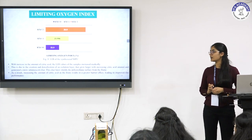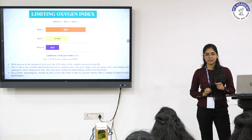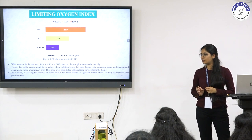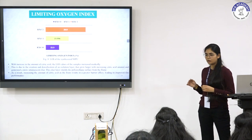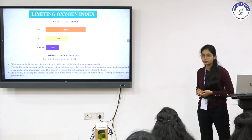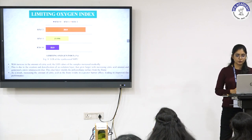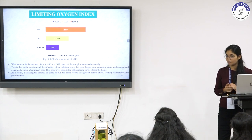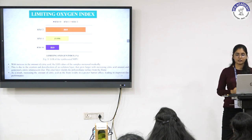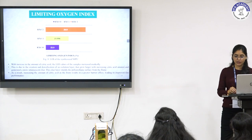Limiting oxygen index gives us the value of the minimum amount of oxygen required to sustain stable combustion of a material — higher LOI means the sample is more difficult to burn. It was found that with increasing citric acid amount, LOI values increased from 22.3% to 26.9%. This is due to the creation and densification of an isolation layer that grew larger with increasing citric acid amount, as citric acid also acts as a cross-linker. Increasing citric acid in the foam results in a greater barrier effect, leading to improved fire performance.